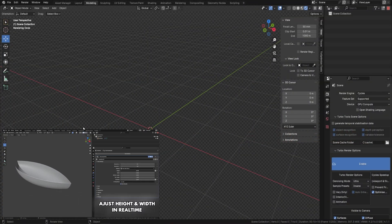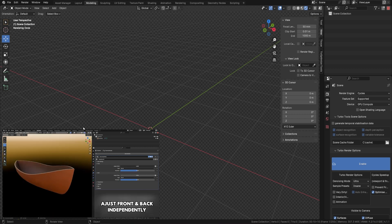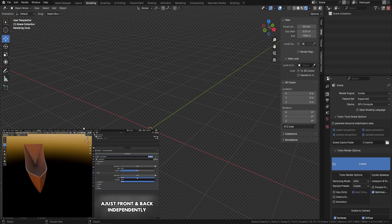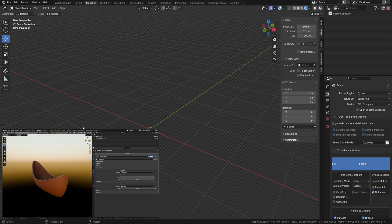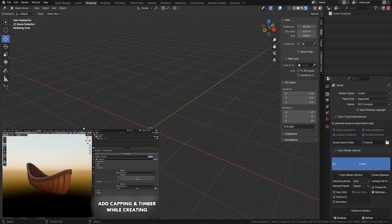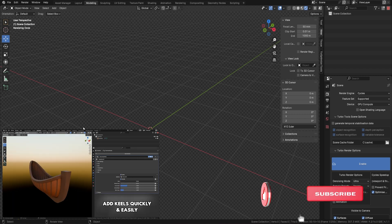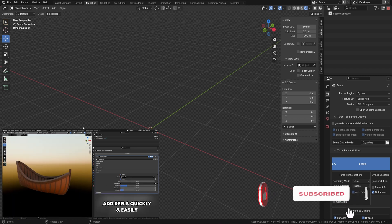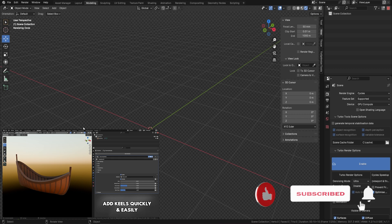Welcome everyone, it's Neil here from 3DTudor back today with another Geometry Node. This one I've been wanting to do for a long time because we all know how difficult it is to make boats and ships — especially the hull. Getting the hull to be the right size and shape takes hours of work. But luckily, we've made a Geometry Node that does all of that hard work for you.